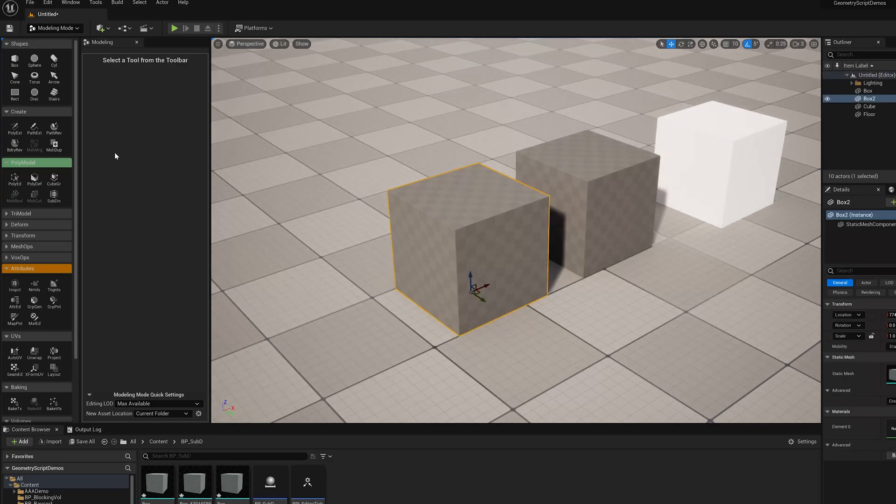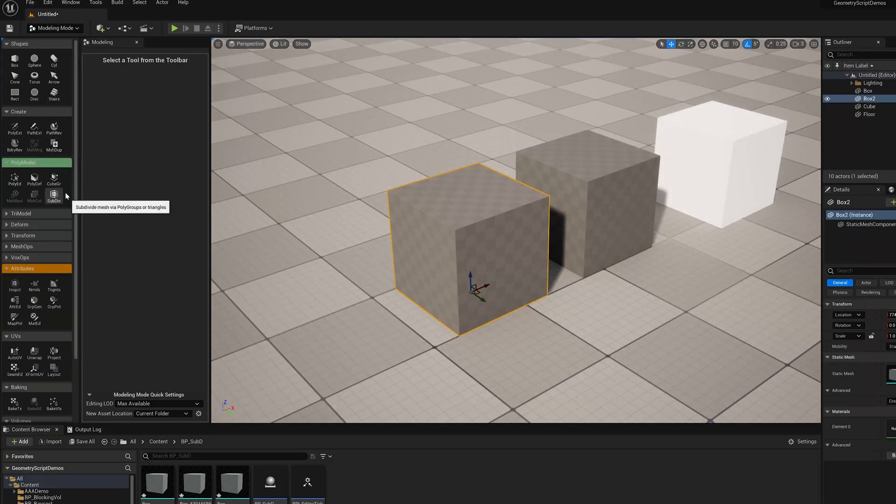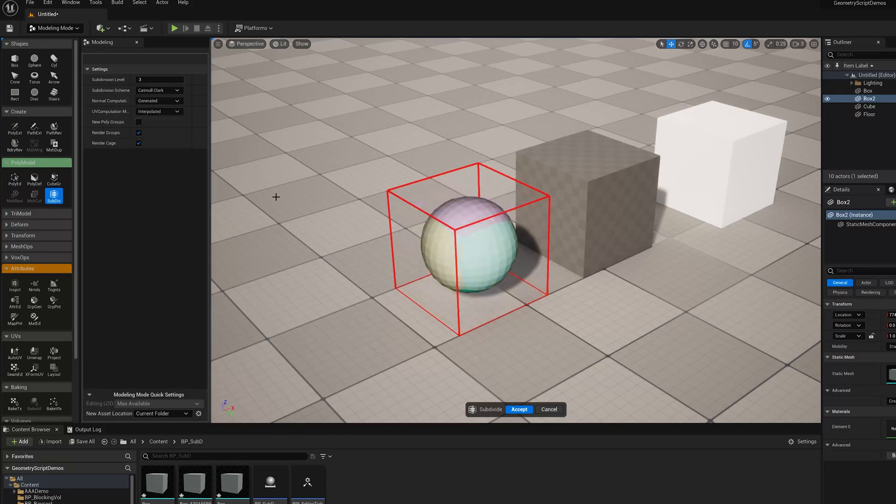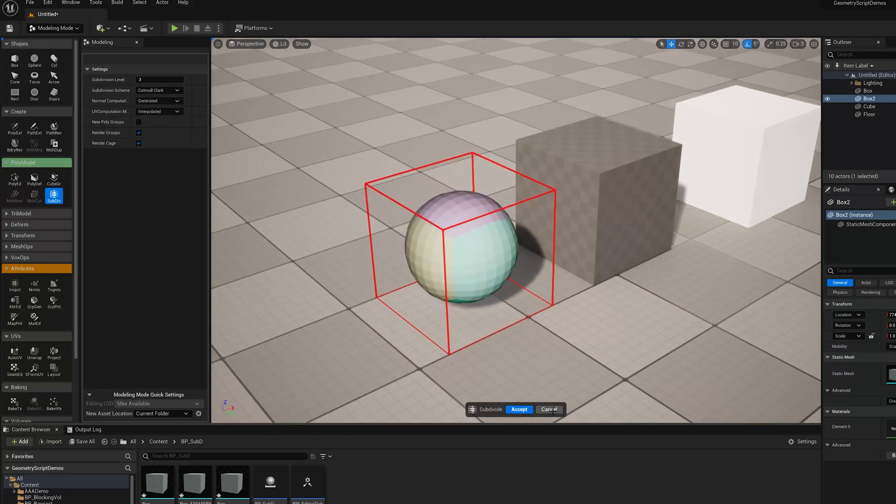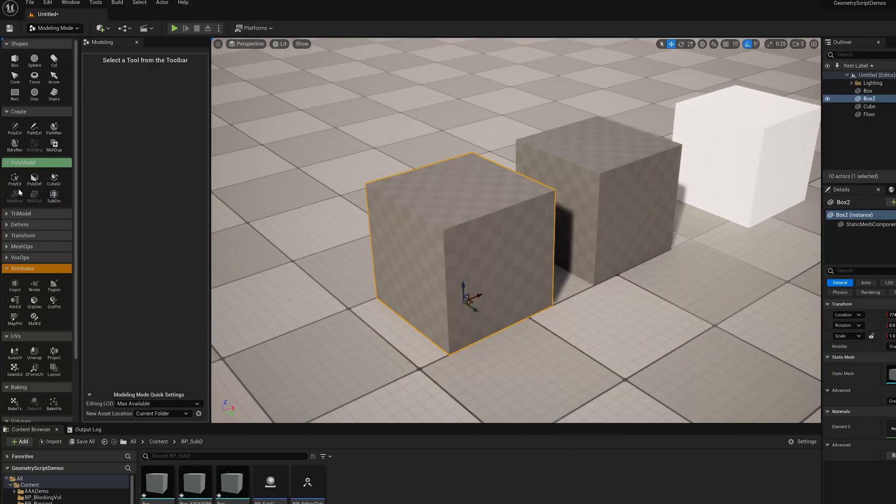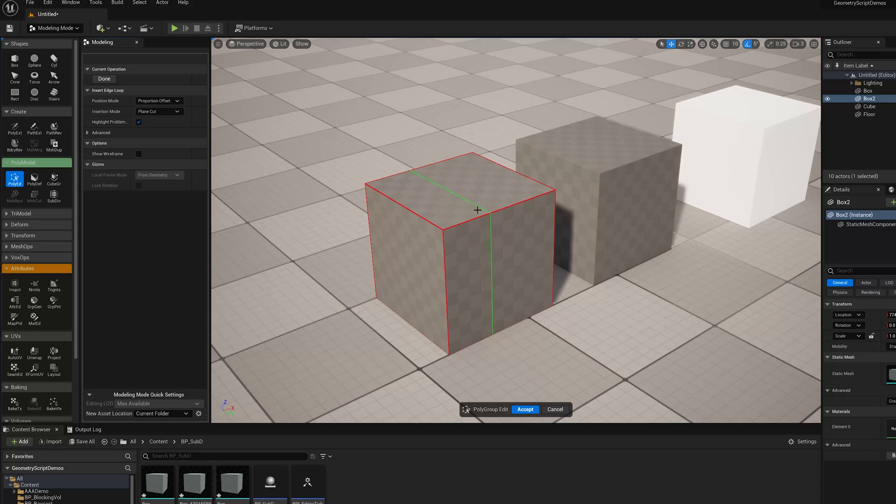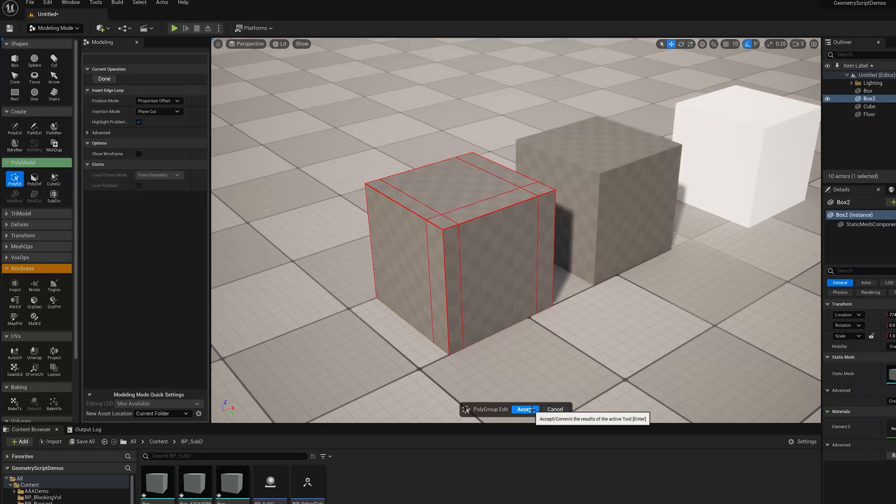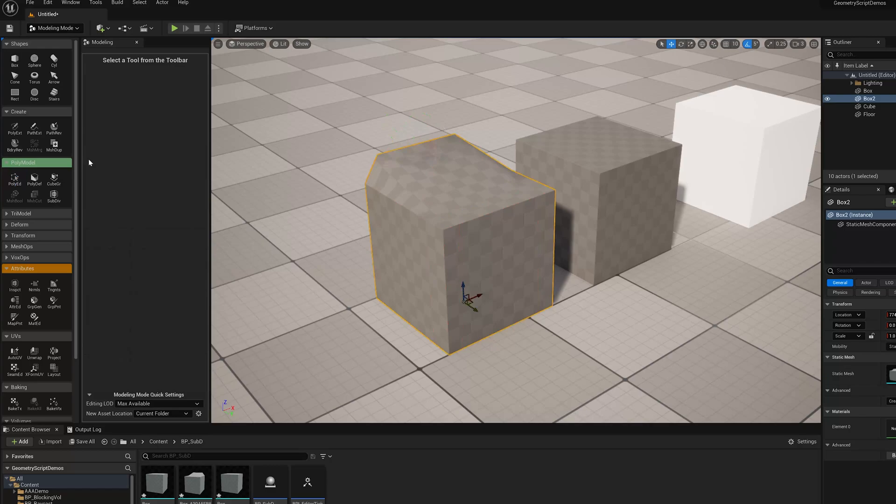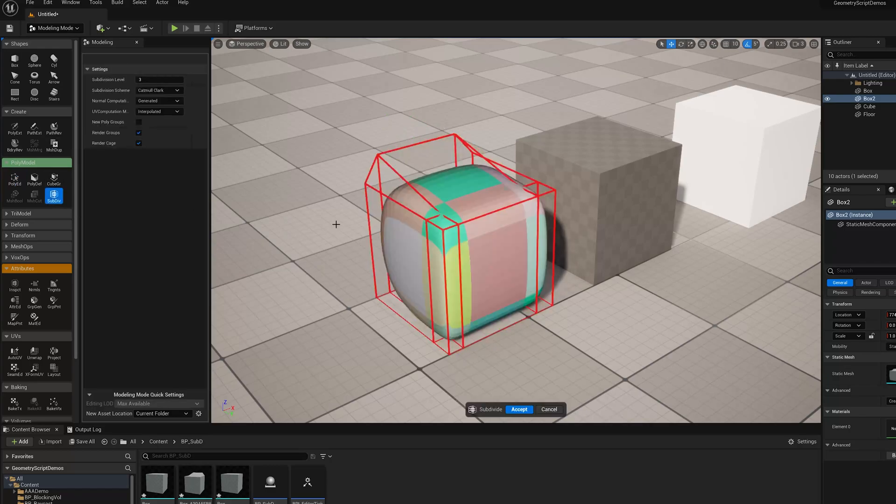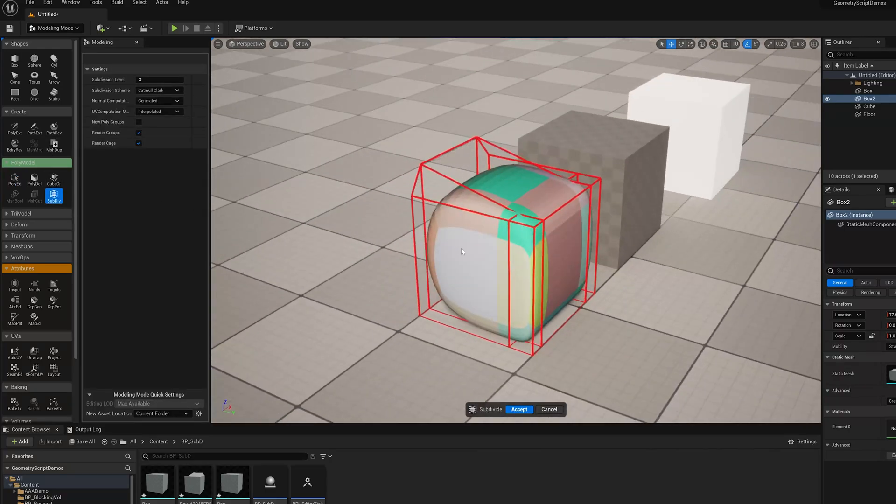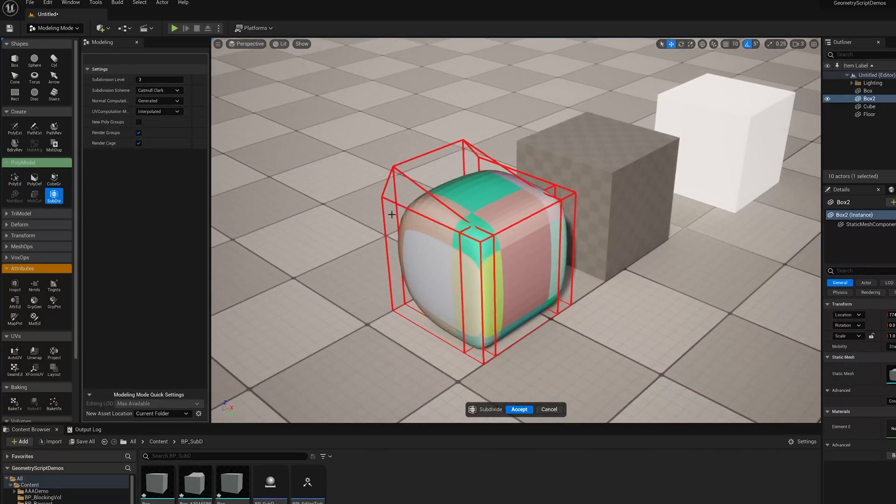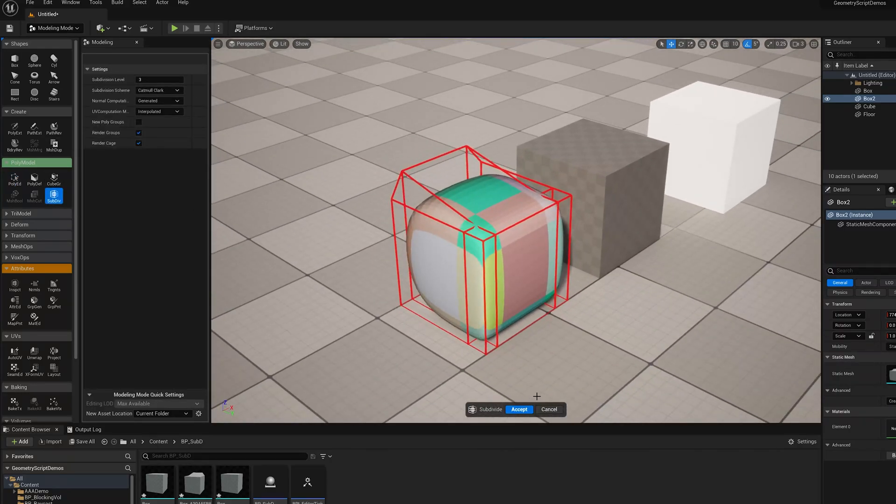But otherwise, all your standard tools work here. Let's just change it back to Catmull Clark so we can jump back and forth. So we go into PolyEd and we do things like insert some edge loops, and then maybe do a bit of shape editing, and we jump back into SubD. You see you can basically iterate like that jumping back and forth.